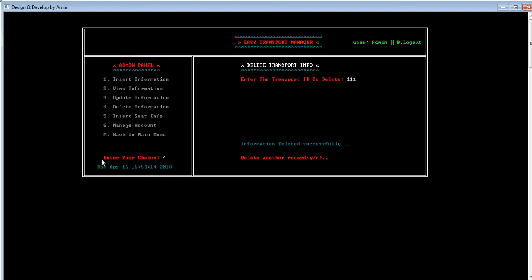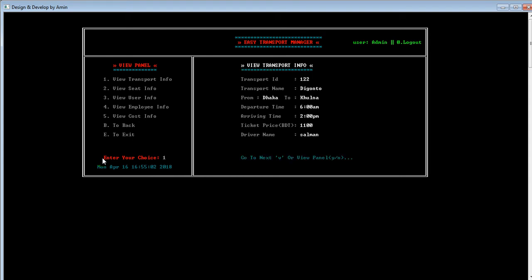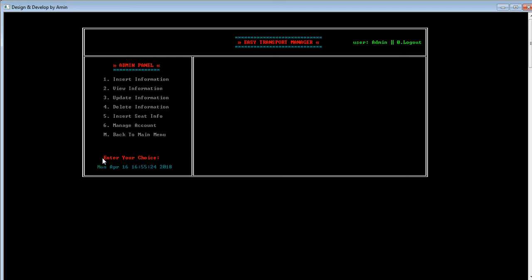By pressing Enter, you can see the message 'information deleted successfully', which means the data was deleted. Let's verify the deletion in the view panel — yes, the data is deleted successfully. You can see transport ID 111 is no longer showing, which means it was deleted successfully. Let's go back to the admin panel.